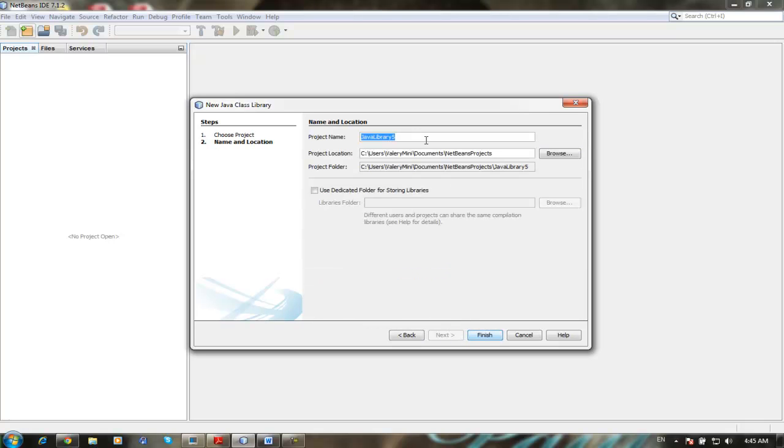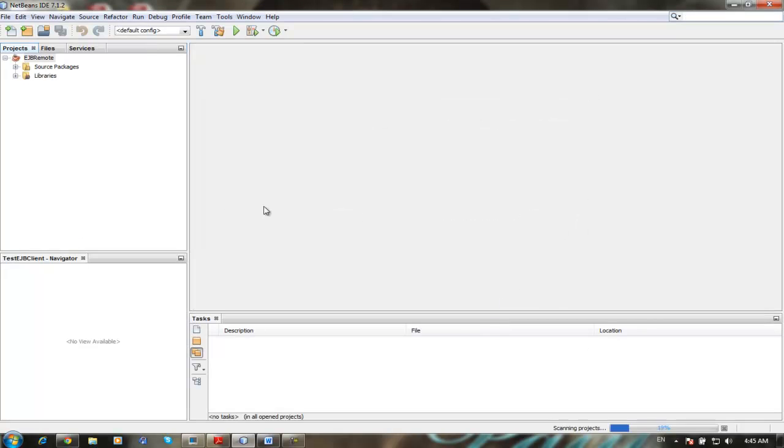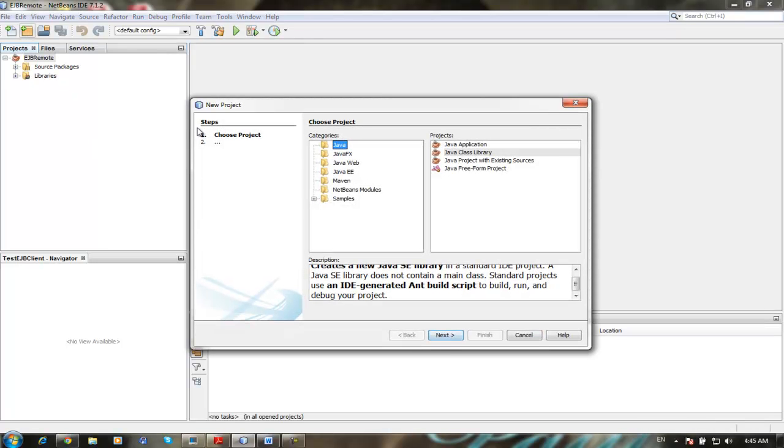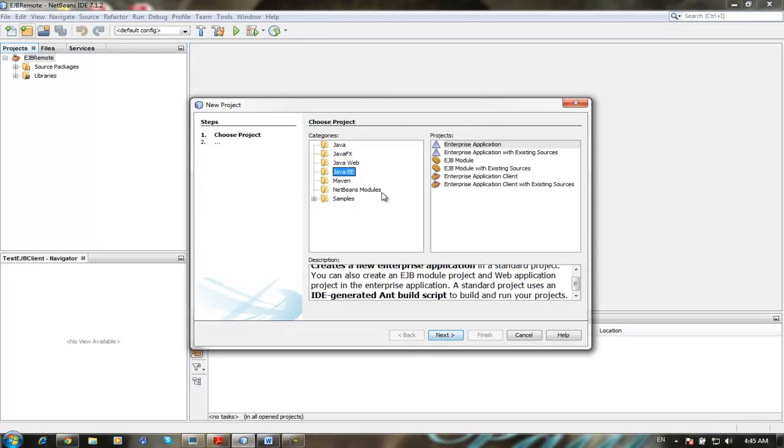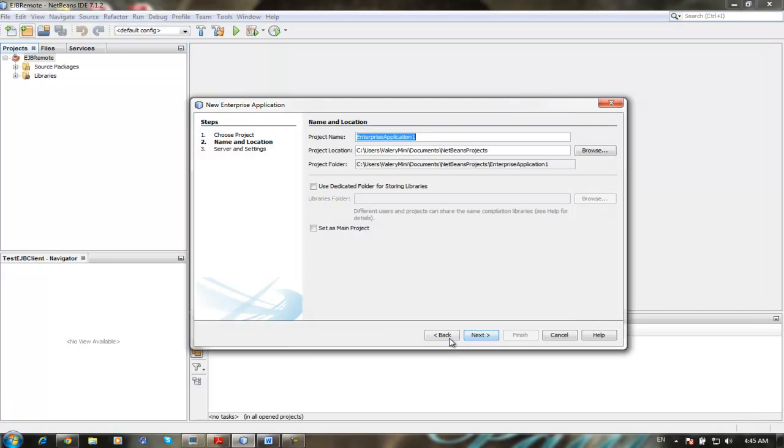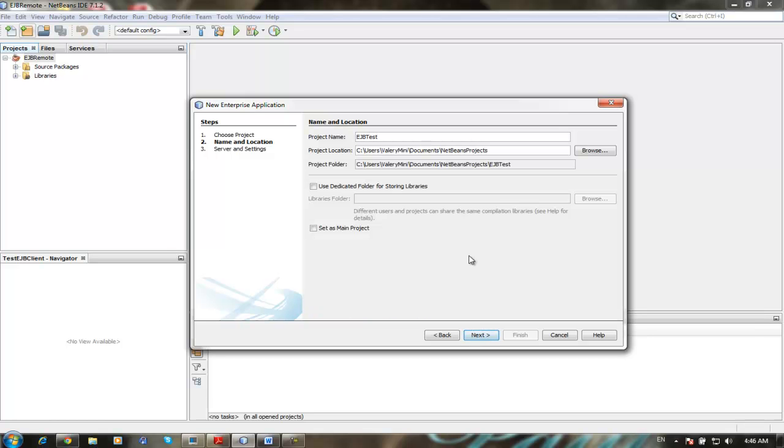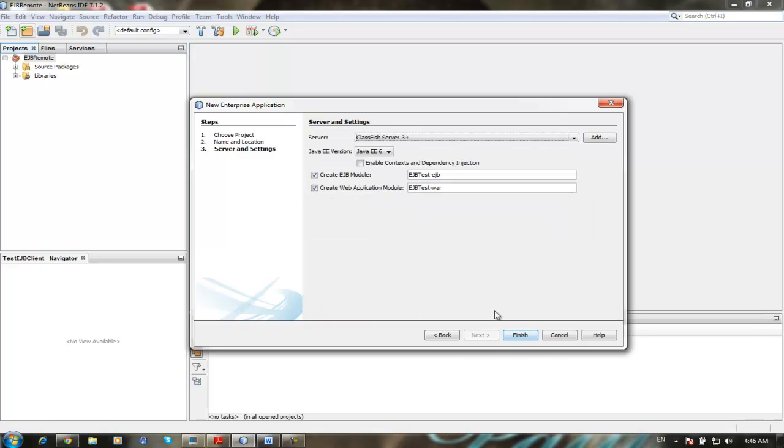EJB remote, finish. Going again to new project, Java EE enterprise application, next. EJB test by default, next. The module create web application we are not going to use, so uncheck it, create web module. EJB test EJB we leave it, finish.